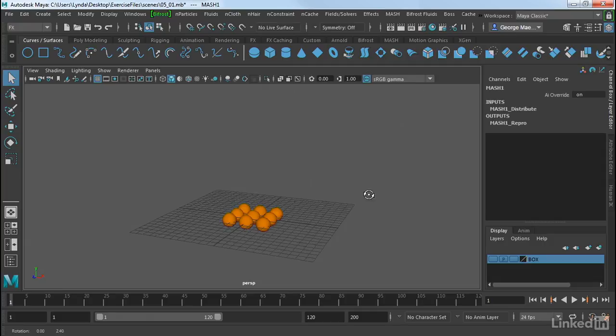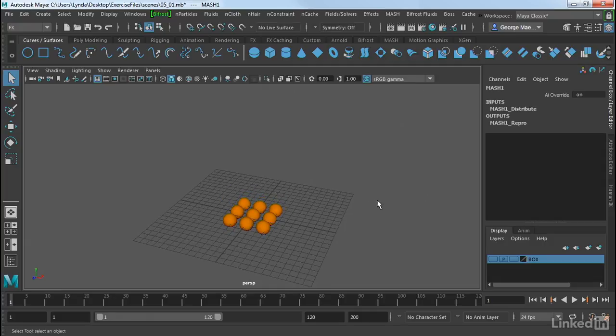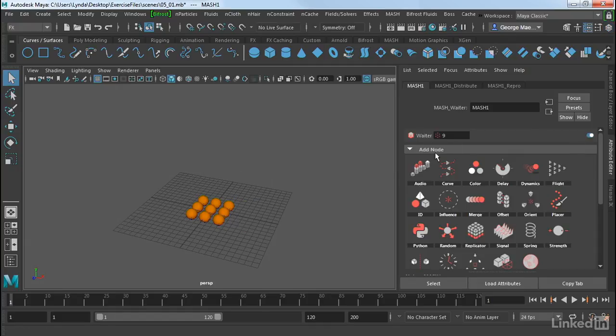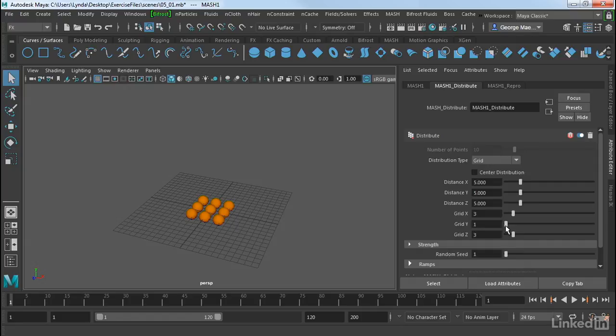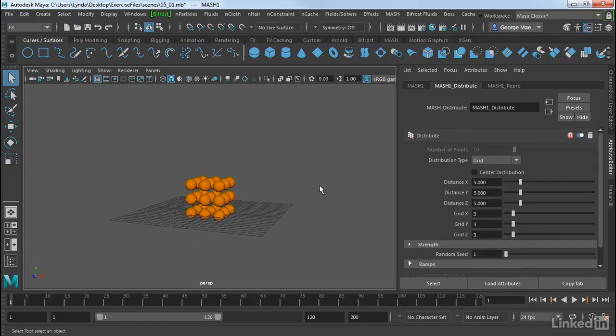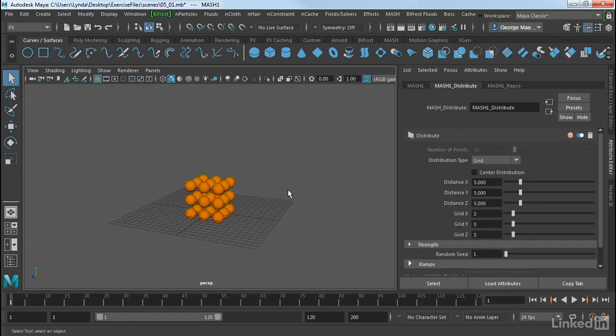What it does is creates a grid of these spheres here on the ground plane. So if we go into our Attribute Editor, we can take a look at that. We can look at the MASH Distribute node here, and as you can see, it's a grid. And I want to turn up the grid Y to 3. So I want to kind of make this into a cube of spheres.